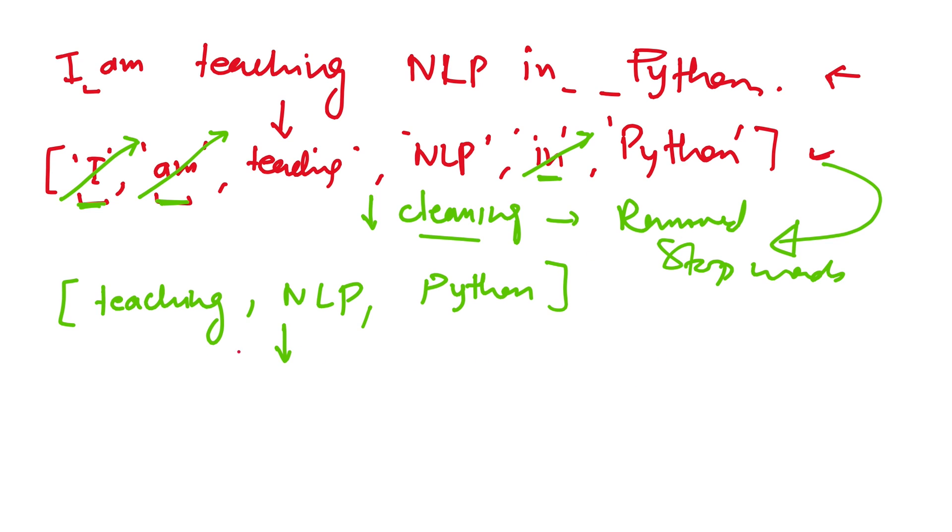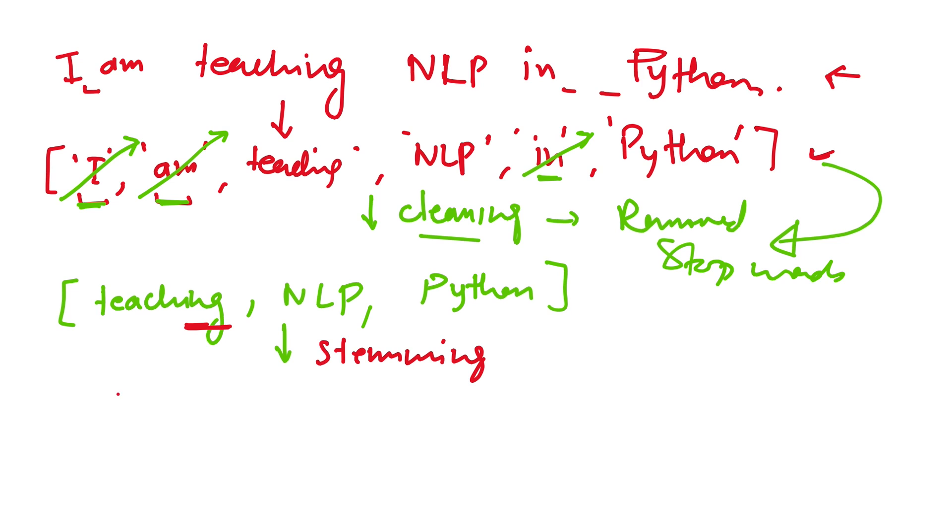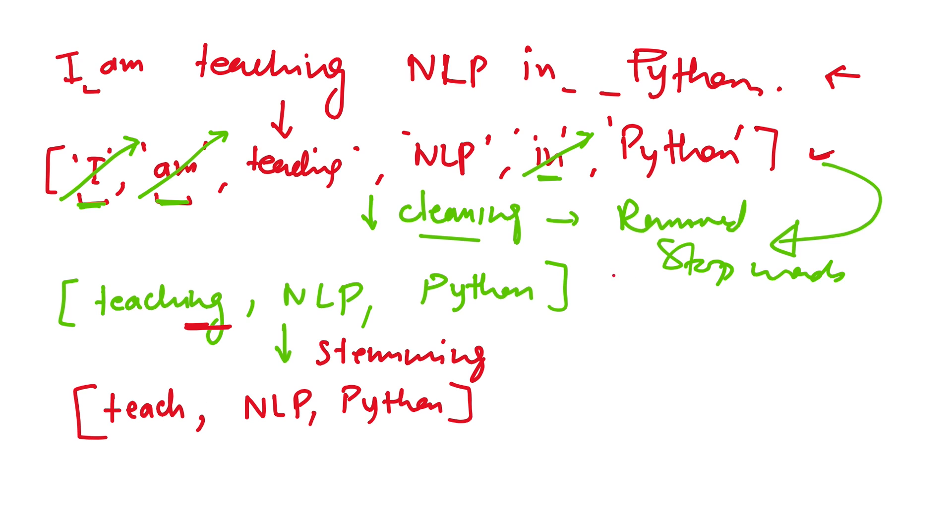Then we further do cleaning. We have removed stop words and we can also get rid of these 'ing' and other things. This is called stemming. What it means is that like teaching, teacher, teachers, all these will be converted to their root word, which is 'teach'. And then NLP and then Python. So this is the result of the cleaning step. We can do other things also in cleaning.